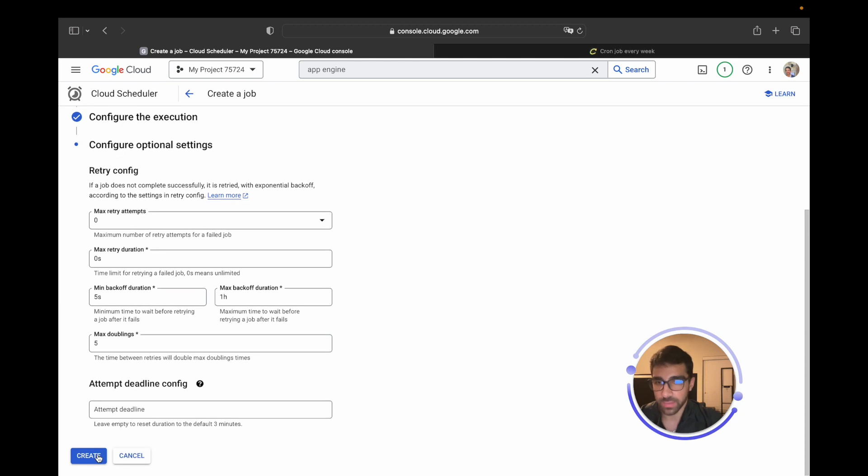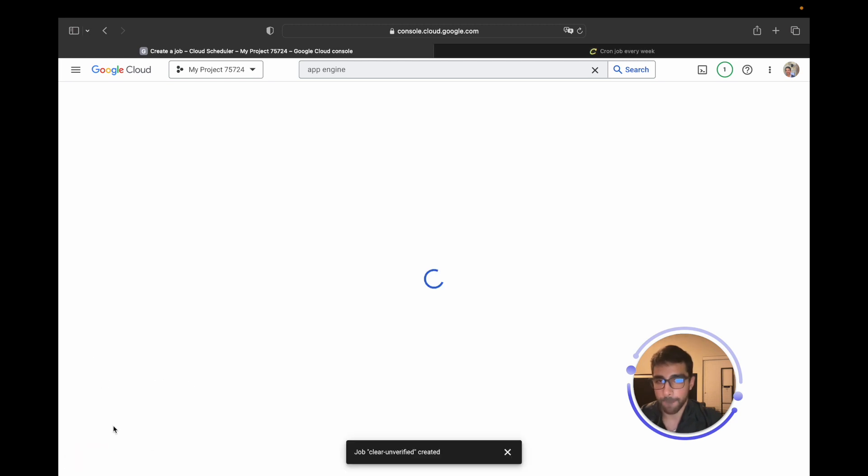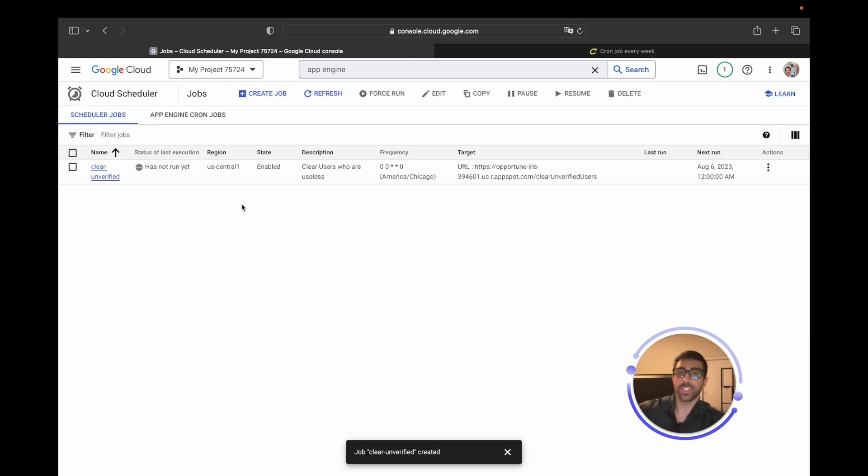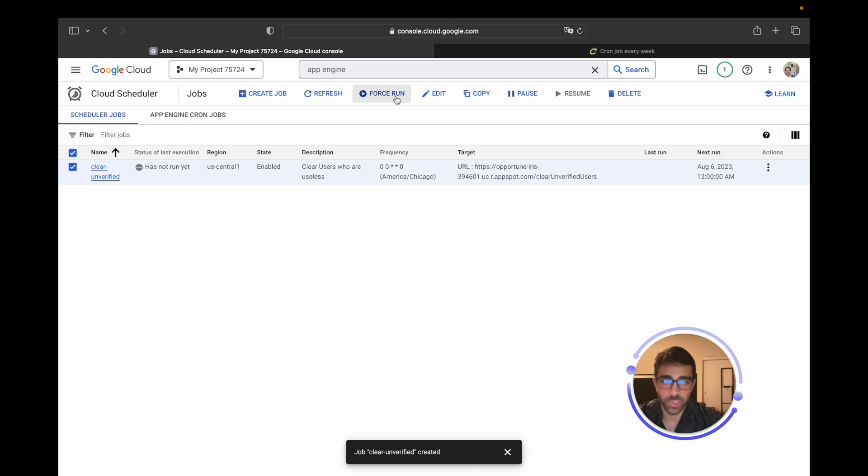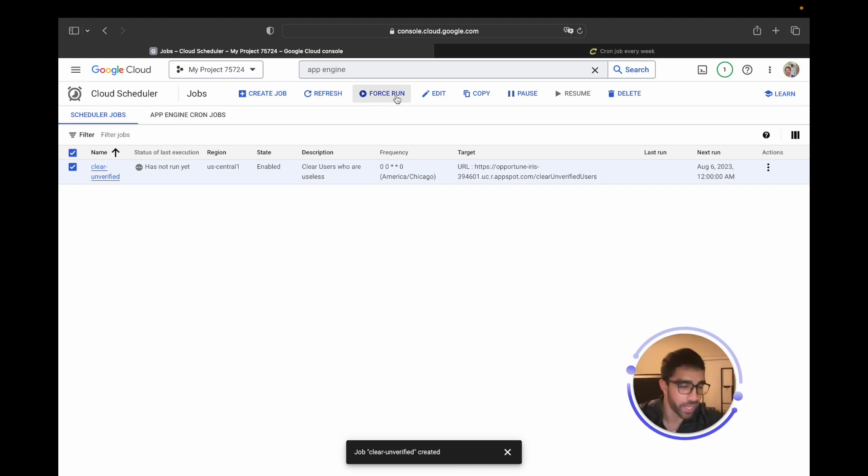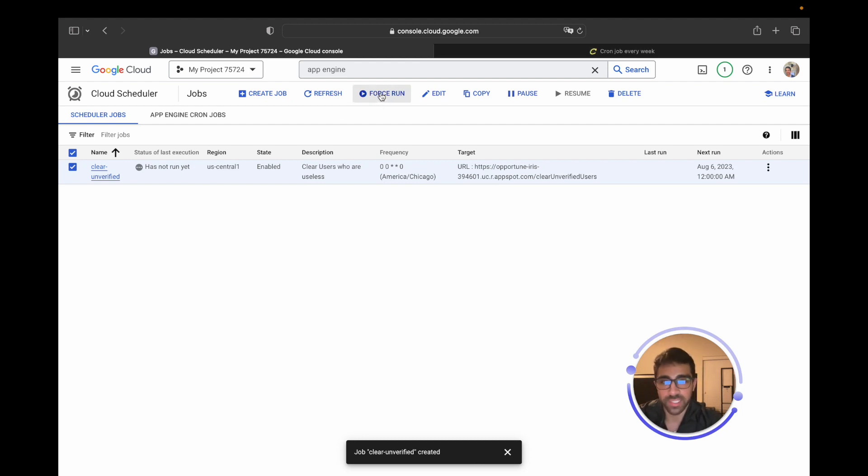Now it should create. It hasn't run yet because it's scheduled to run on Sunday. I am making this video on Monday, so we're not going to wait six days. What we can do in this case is we can actually force run, which is pretty cool. So if we set up everything correctly, I'm going to cross my fingers because everything breaks during our YouTube video, we should see that this is successful.